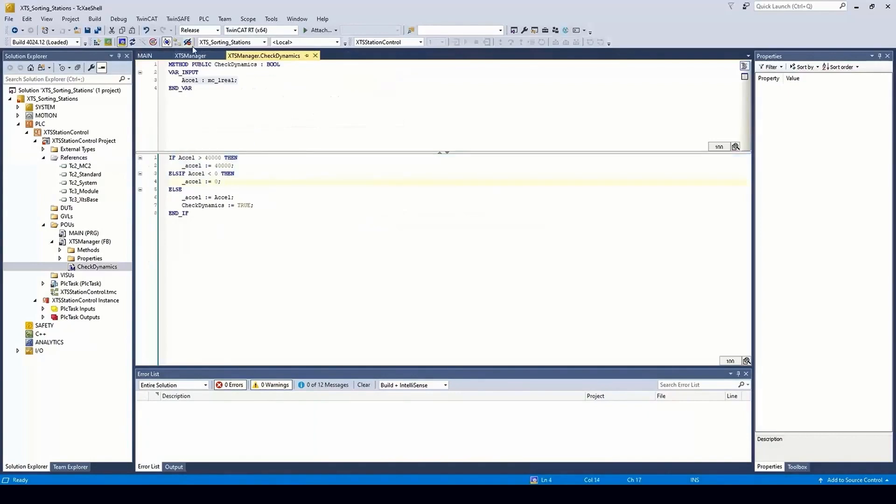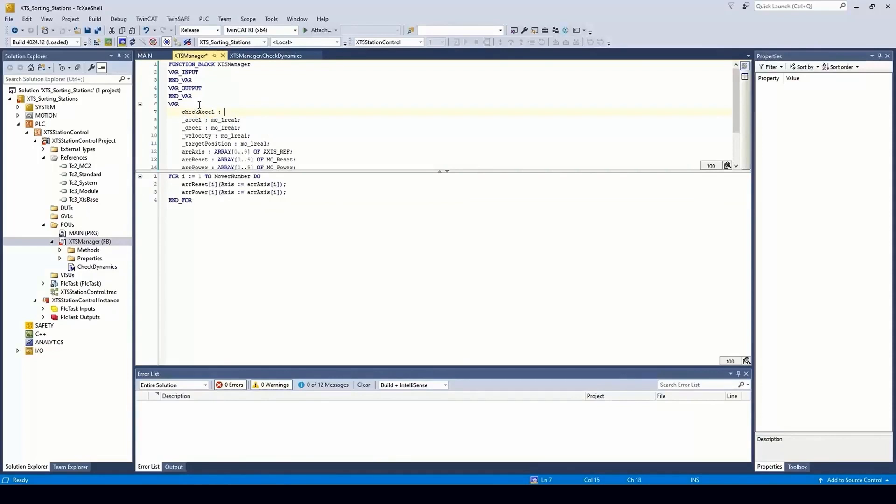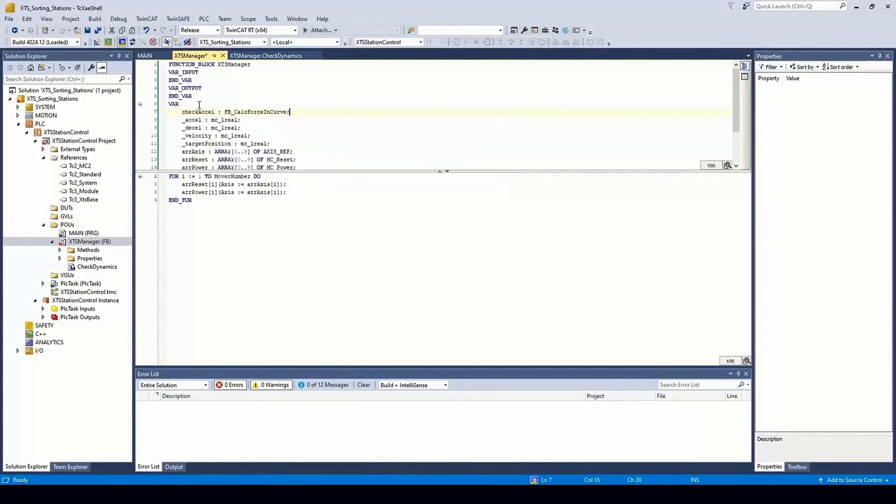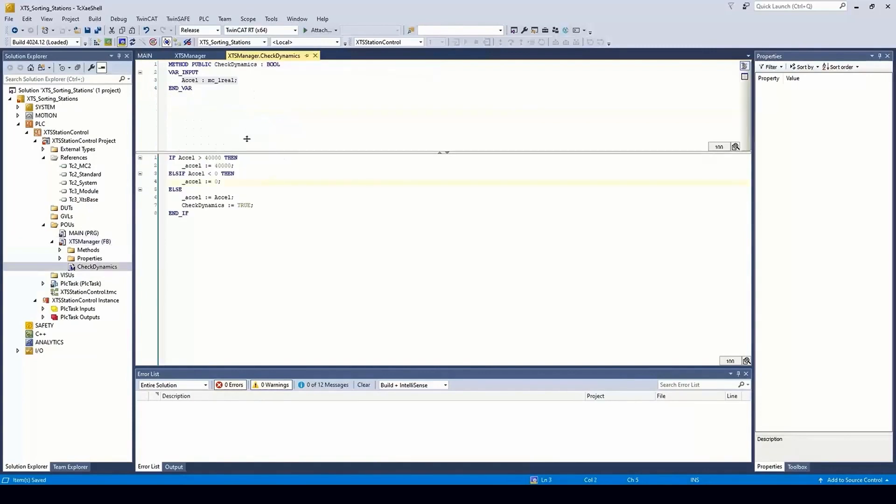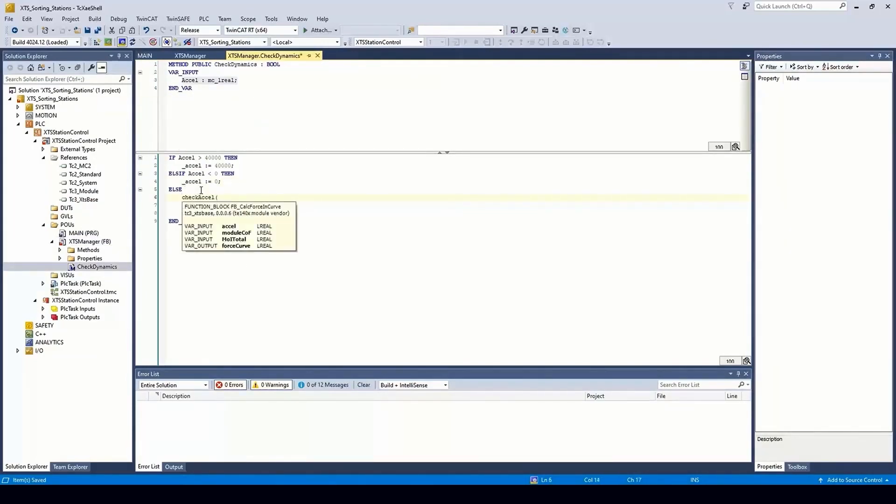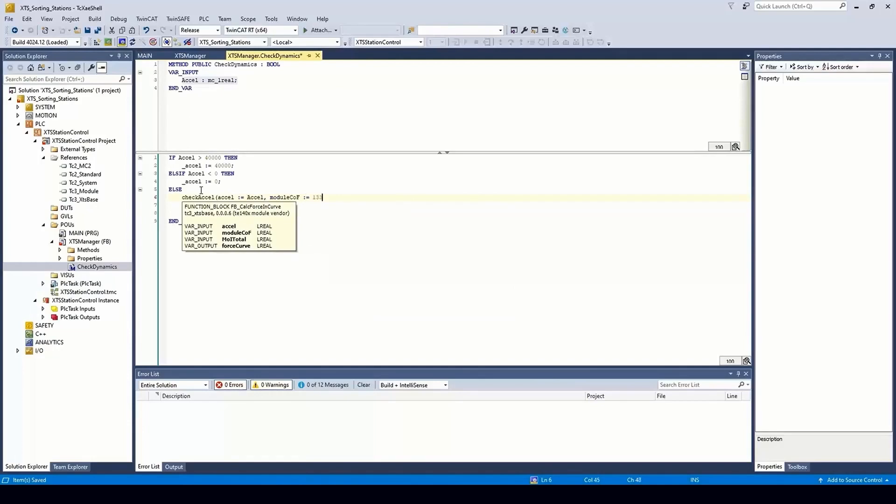Returning to our class, we create an instance of the CheckForce function and call it in our method. We pass it in user-defined acceleration and known values, in this case for the center of force and the moment of inertia of the load.